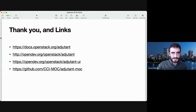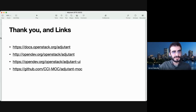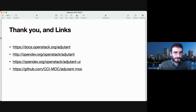Adjutant is an OpenStack project. There are links to the documentation, to the Adjutant project, to the Adjutant UI Horizon plugin, and to the MOC plugin with the custom business logic we have implemented for our use case. Thank you.